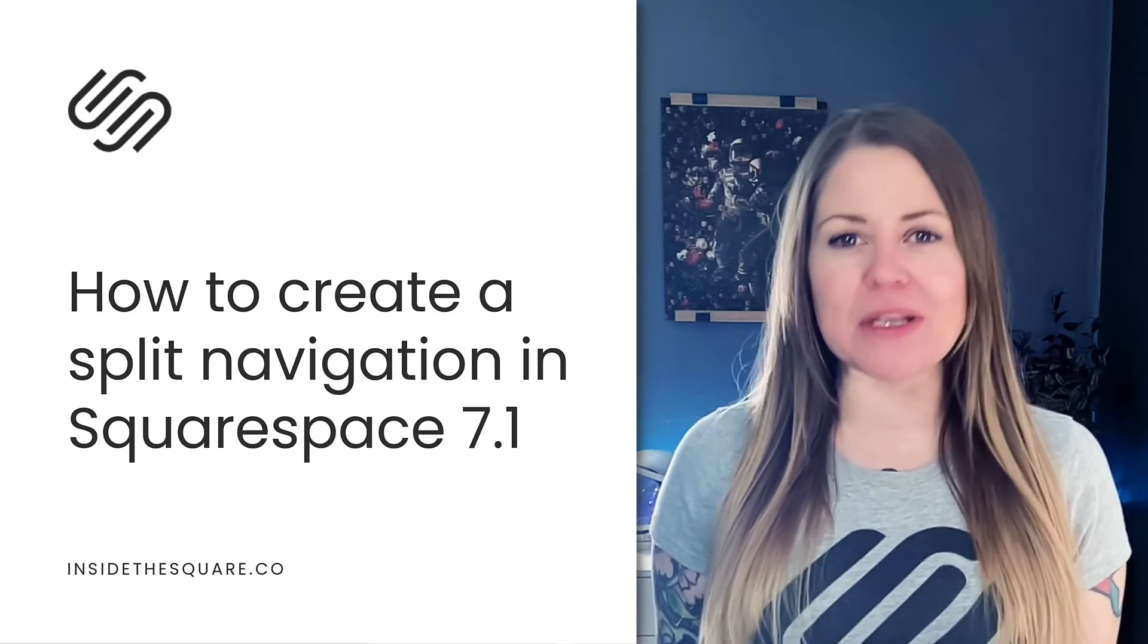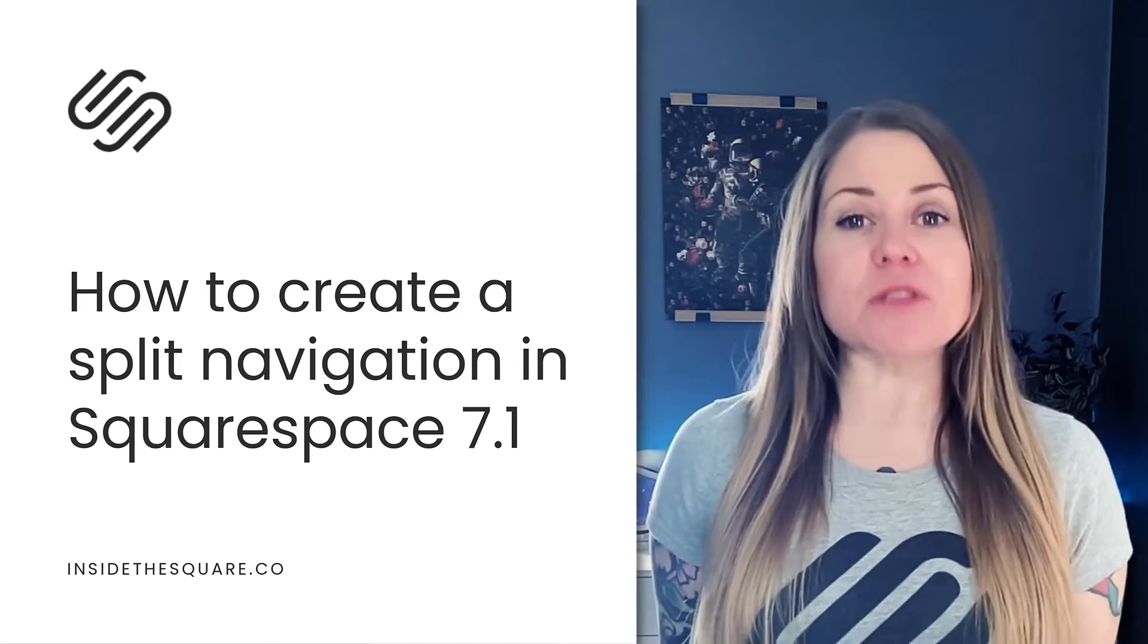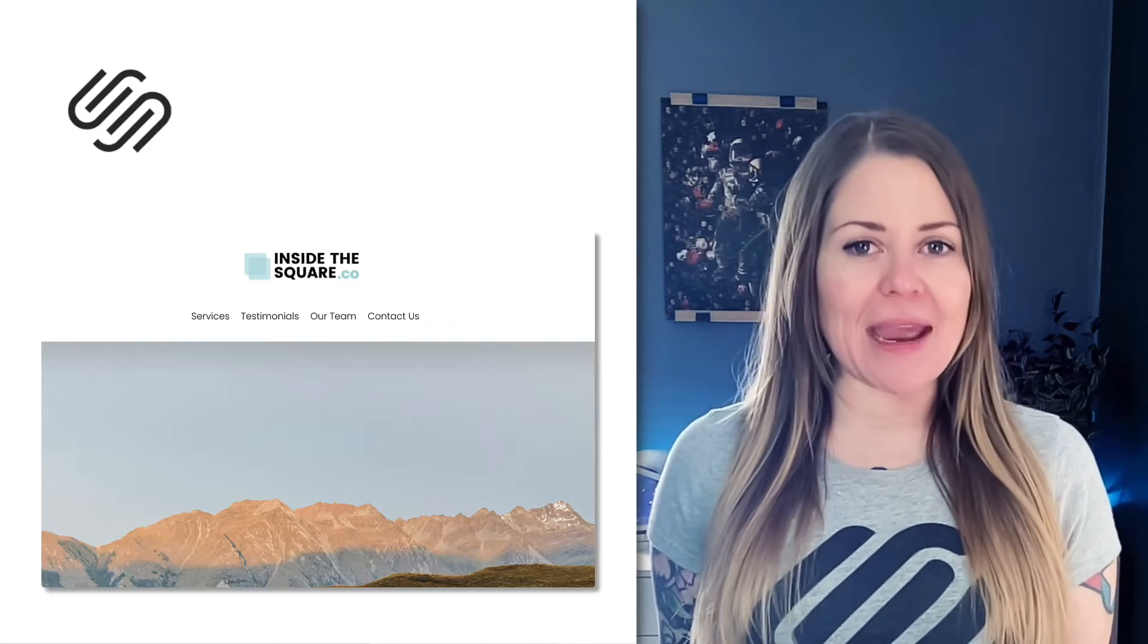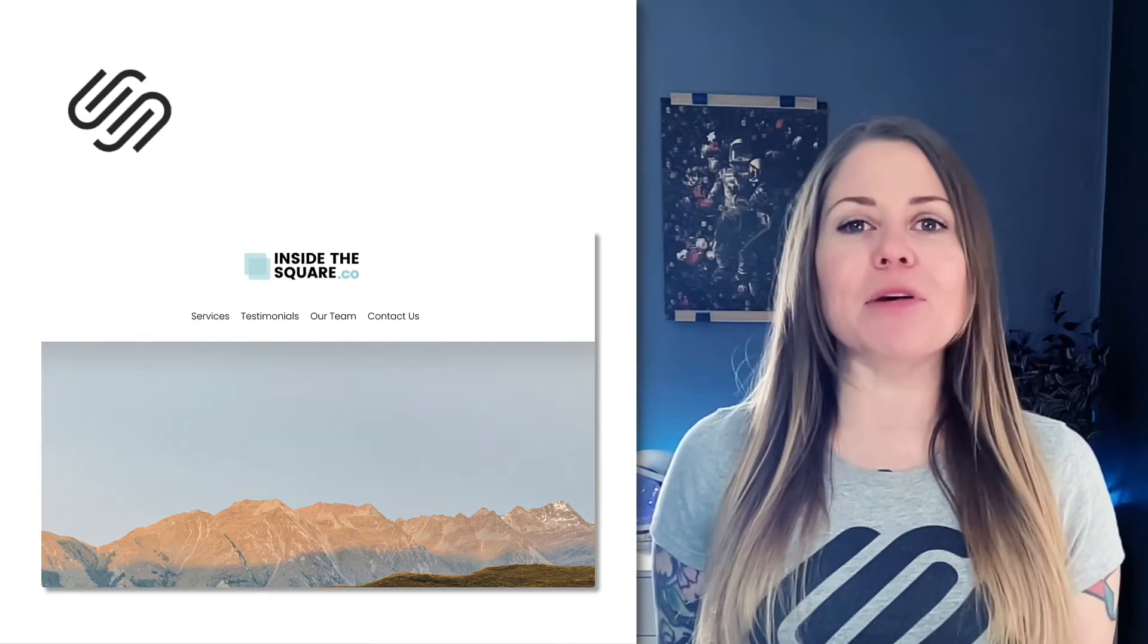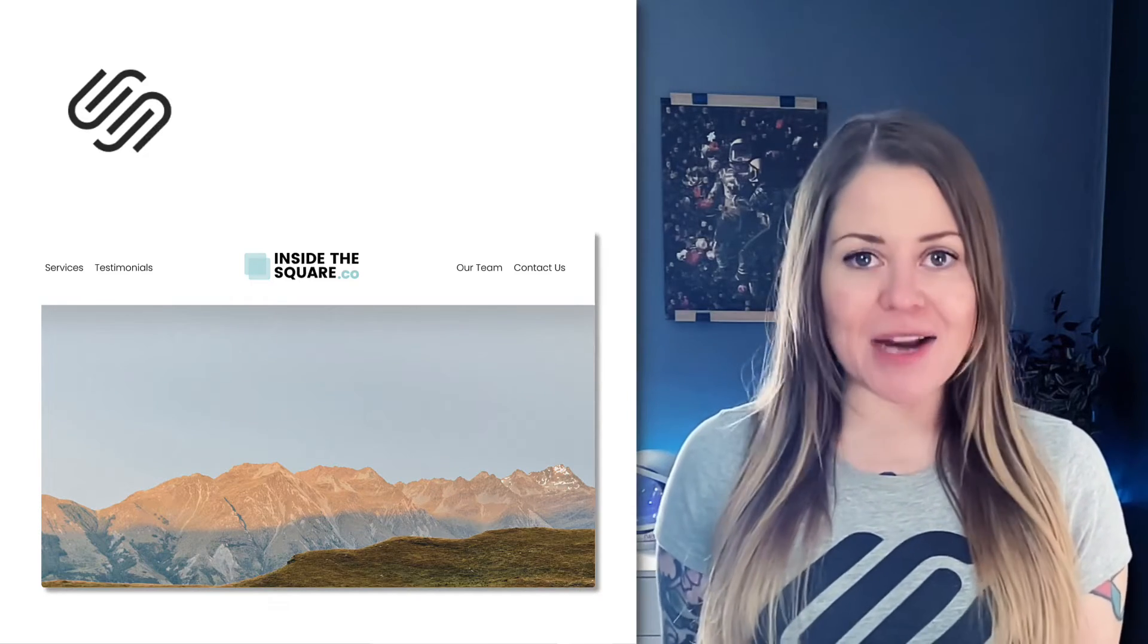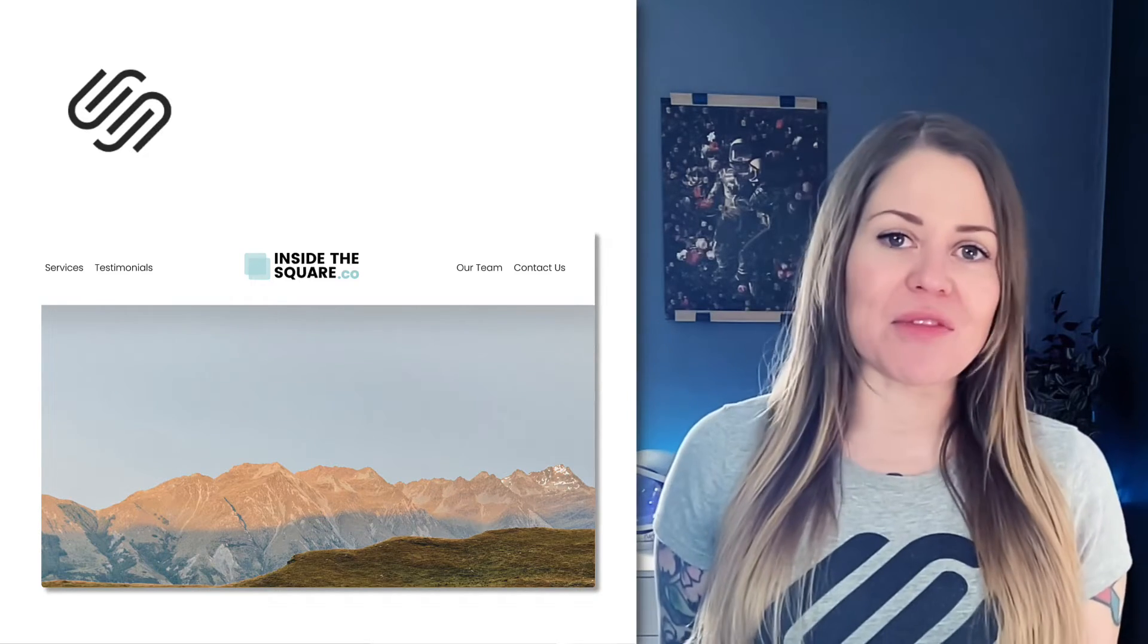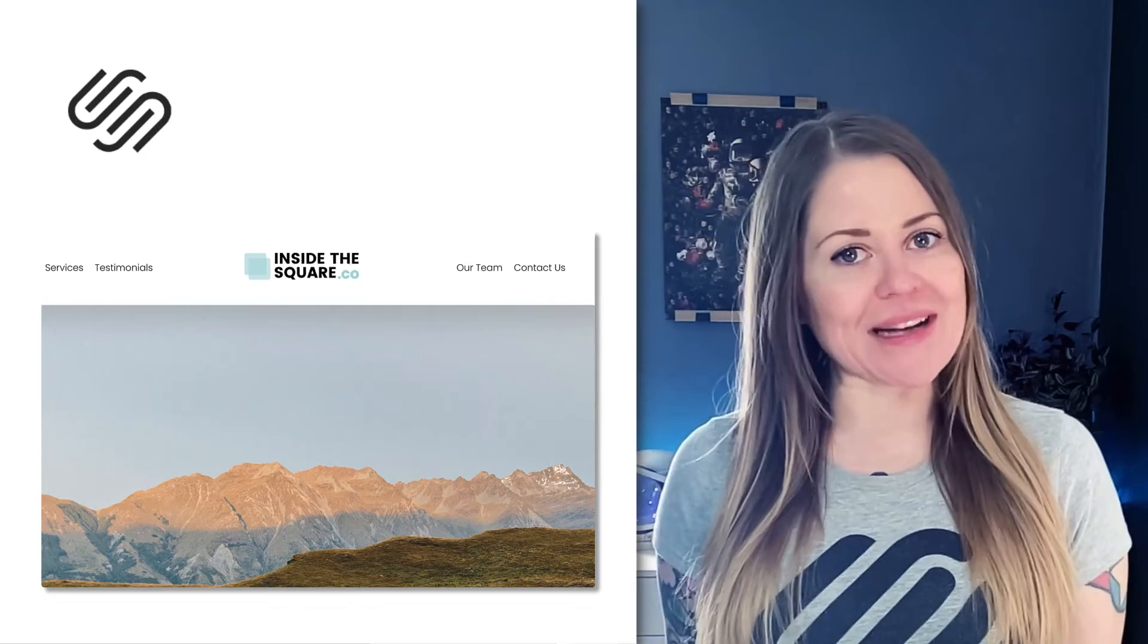What we're going to do is use custom CSS to split your main navigation header links and put them on both sides of your site title. We'll have half of the links on the left and the other half on the right.